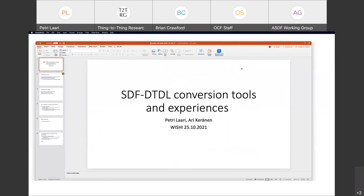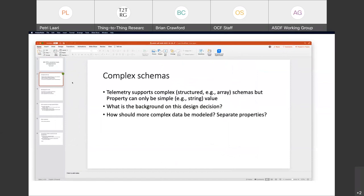One question we had when doing these conversions was around the complex schemas. In DTDL, the telemetry type can be complex — you can put an array or an object there and describe all the details. But when it comes to properties, we noticed you only have simple values like string or integer. What's the background on that design decision, and how would you model something more complex than a simple value?